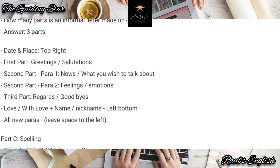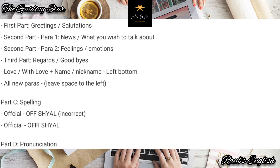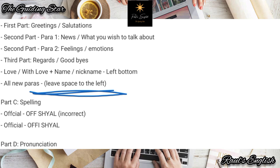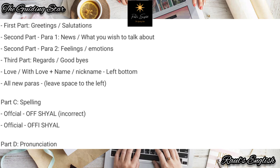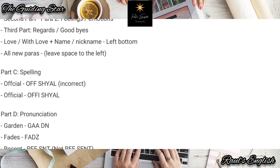Another important tip to remember: for all your paragraphs, leave some space to the left. The first line of each new paragraph — leave a margin on the left-hand side of the page. It looks good, it feels better, and it's a more beautiful way of writing an informal letter. Just because it's informal doesn't mean it should not be beautiful.